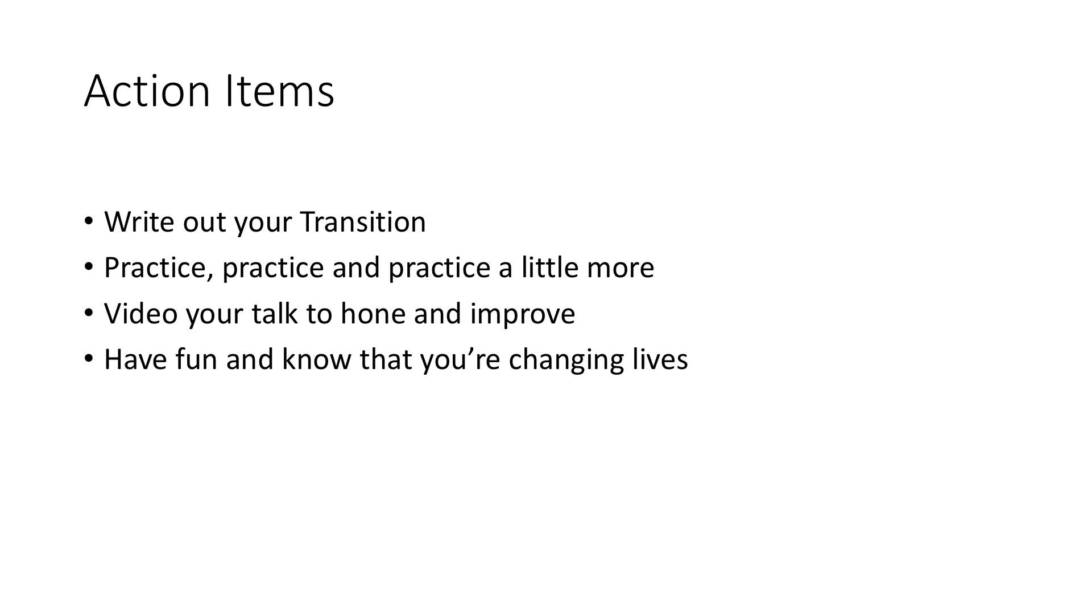And then finally, hey, just have fun. Know that you're changing lives. I really enjoy public speaking. I built my neuropathy practice with dinner talks in the beginning.